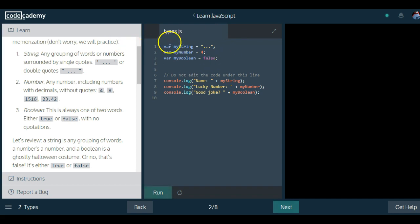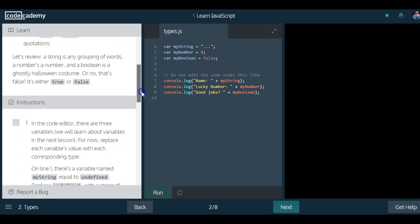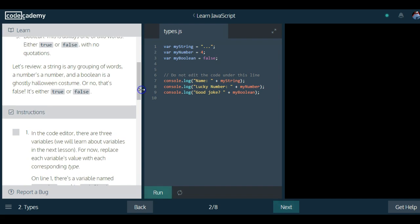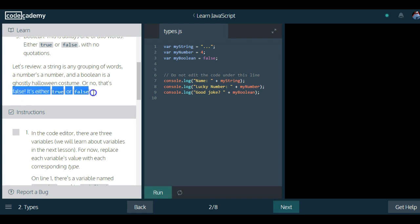So these are the three data types that are going over right now. It says, let's review. A string is any grouping of words. A number is a number. And a boolean is a ghostly Halloween costume. Or no, that's false. It's either true or false.